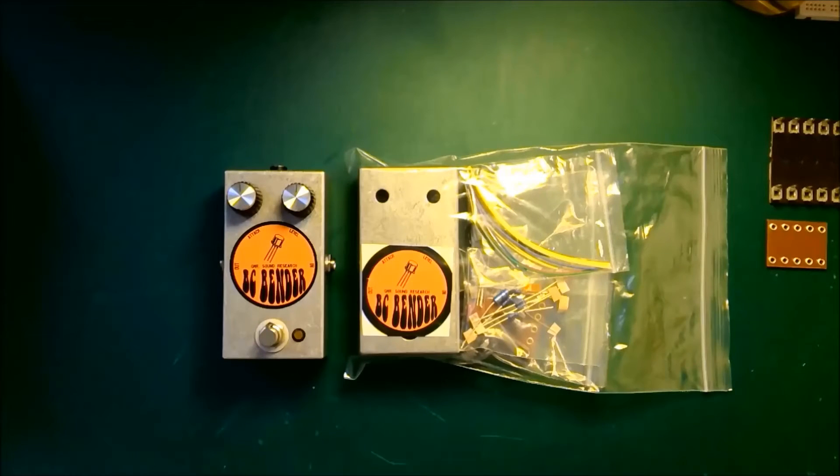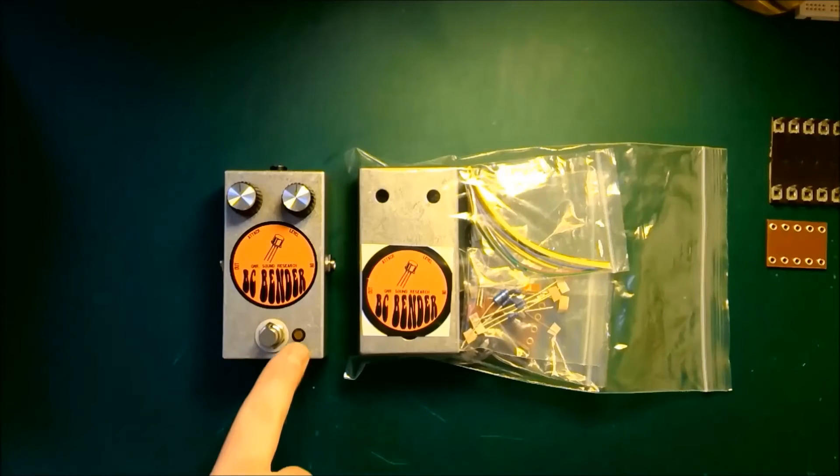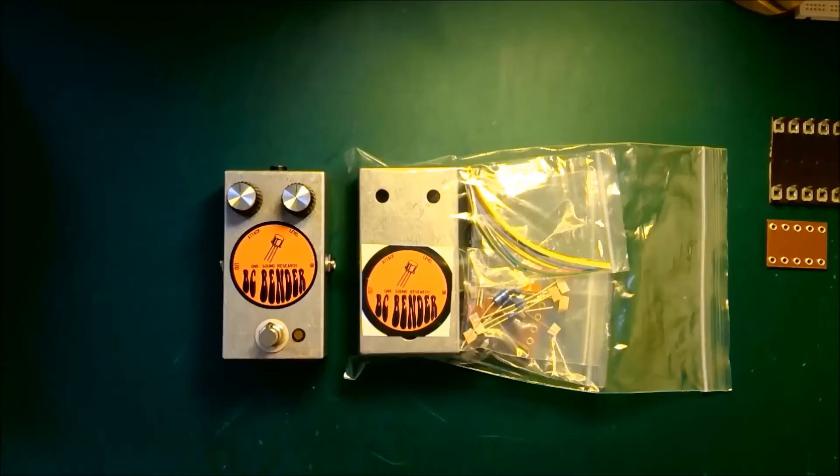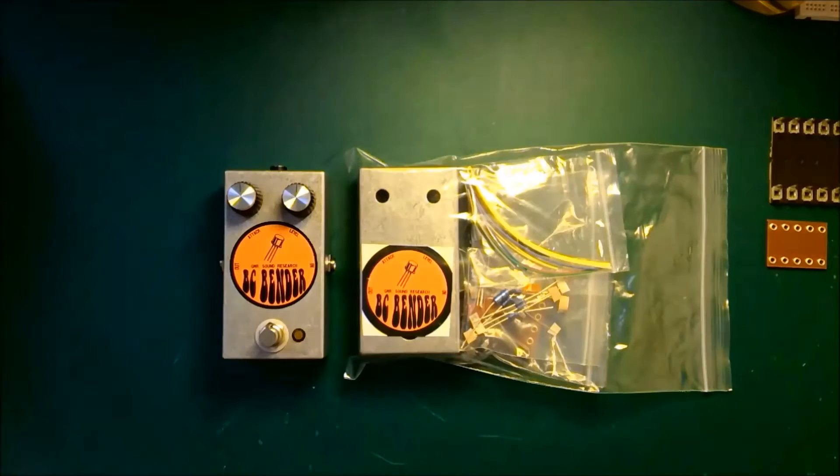Another modern thing that we've added to the pedal is an LED indicator to tell us whether the pedal is on or off.